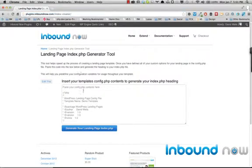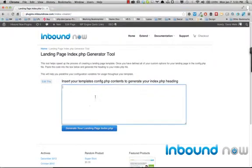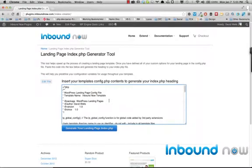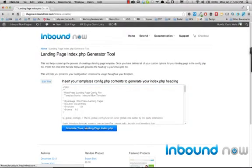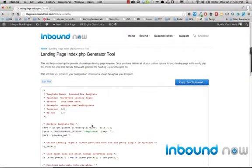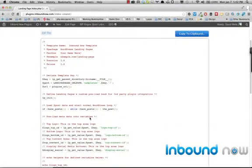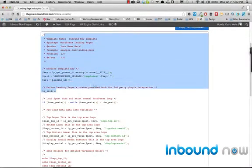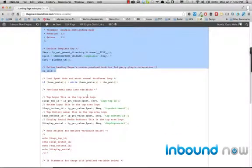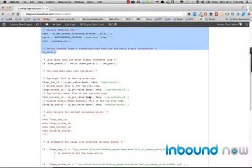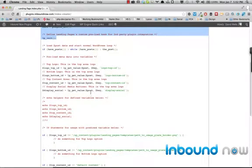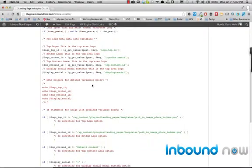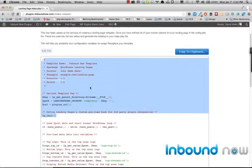Basically what you can do is plug in your config.php code here and actually generate your index.php header. And what this will do is give you all the markup that you'll need in the top of your index.php landing page file.